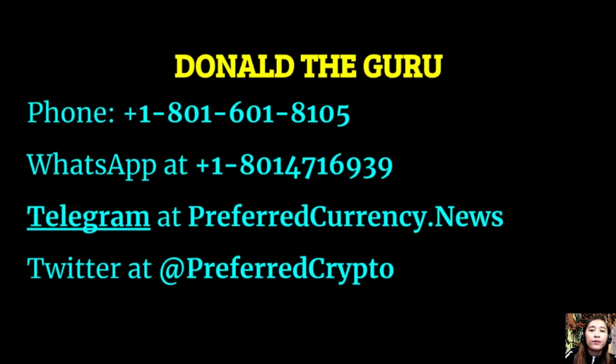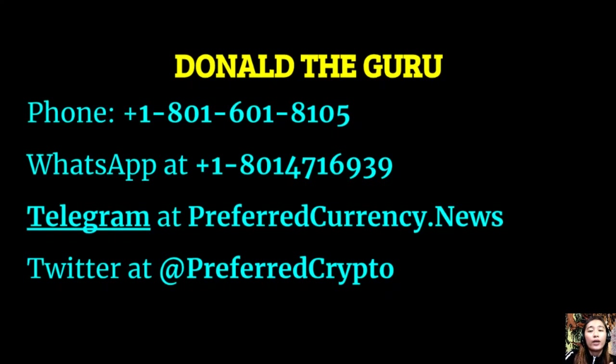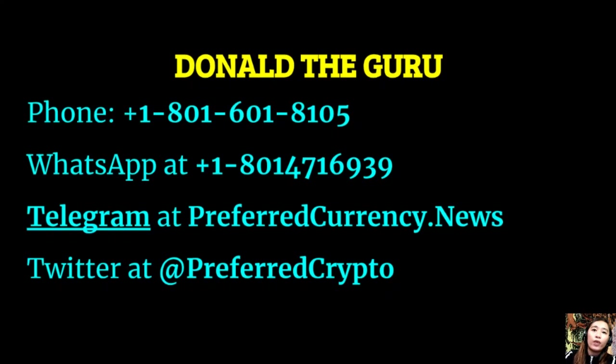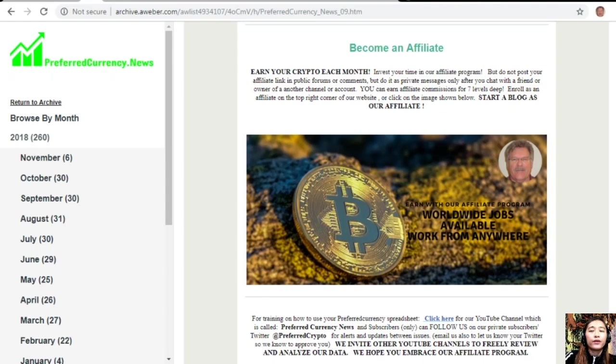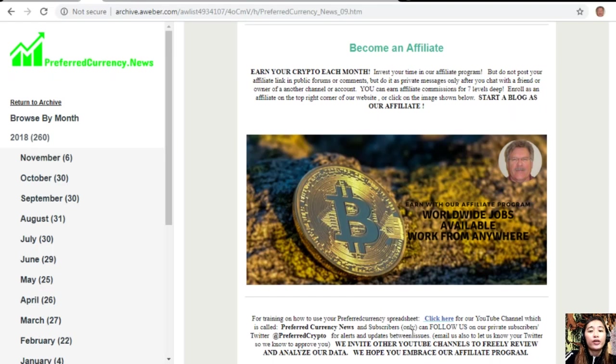Here are his contact information: phone number at 1-801-601-8105, WhatsApp at 1-801-471-6939, Telegram at PreferredCurrency.news, and our subscribers can follow him on Twitter at PreferredCrypto.